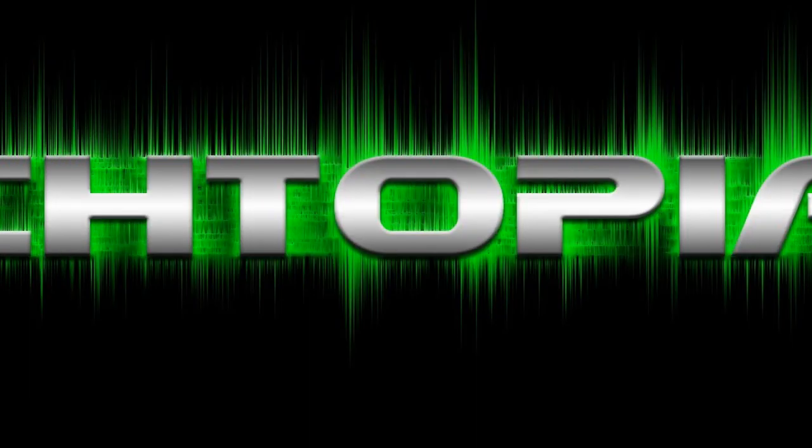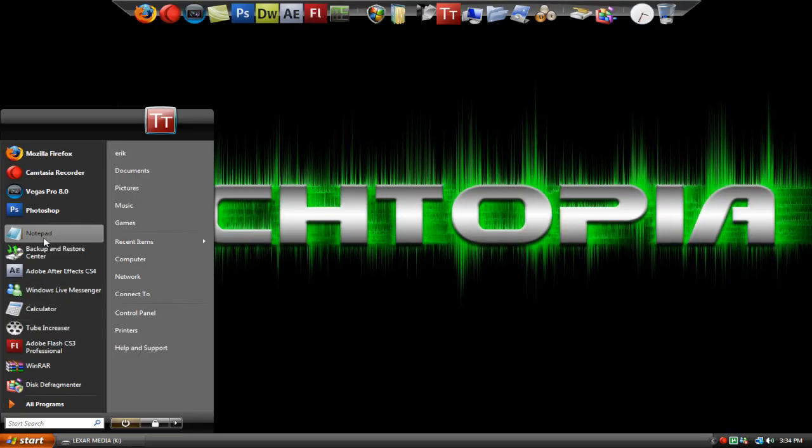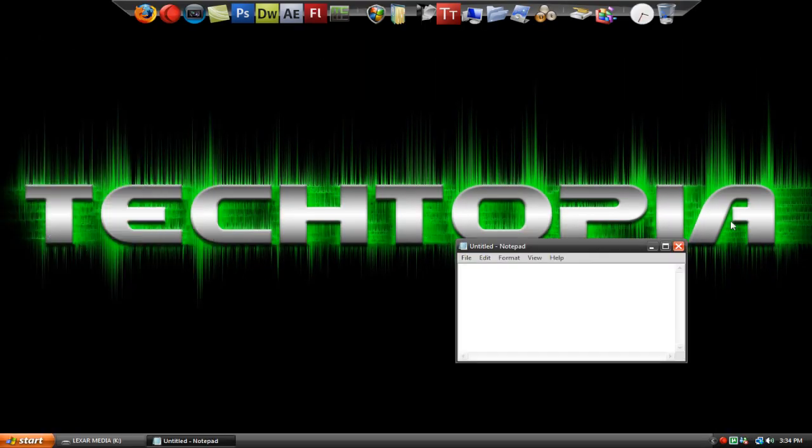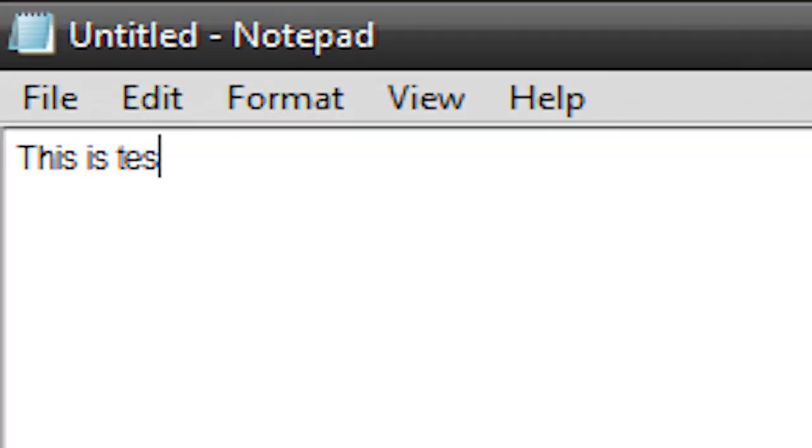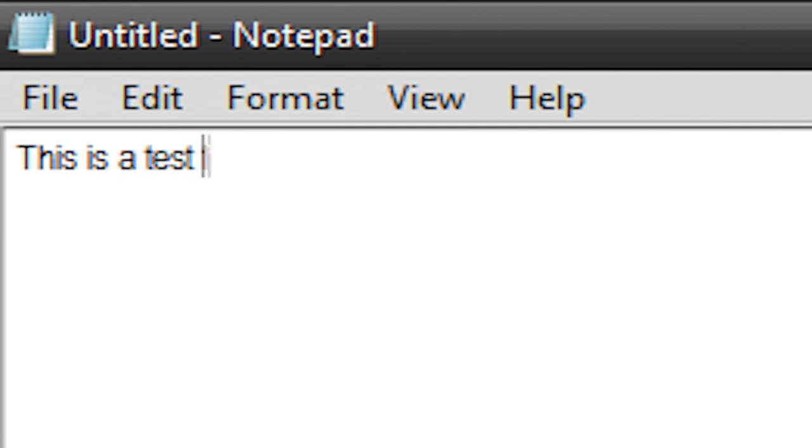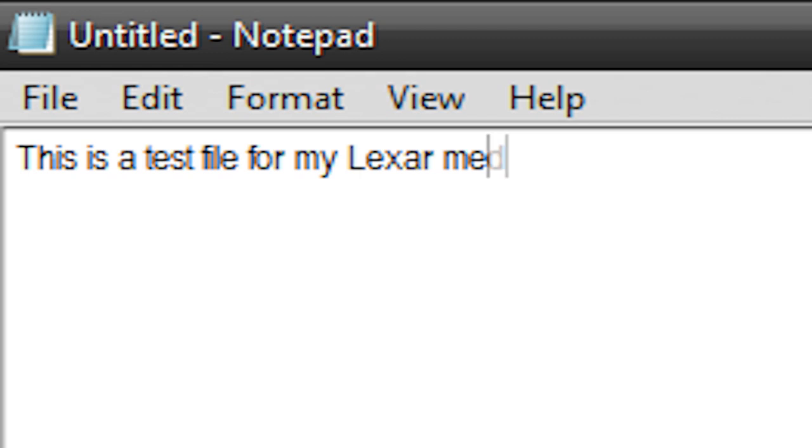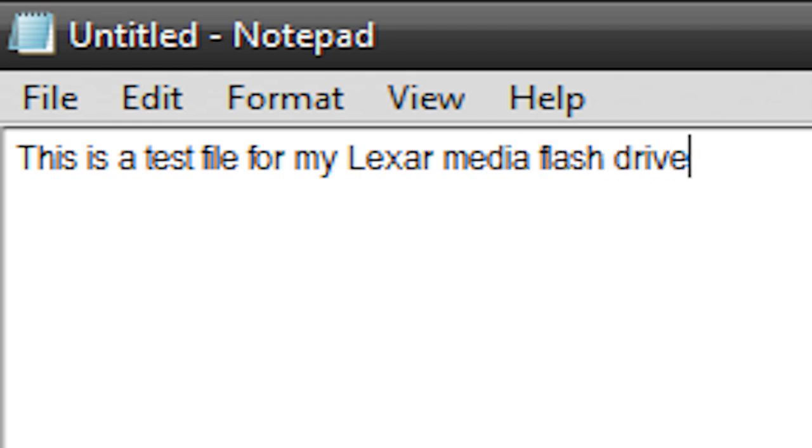Now I'm just going to minimize this and open up a program like Notepad and create a new file. Let's maximize this. I'm going to call this "this is a test." This is a test file for my Lexar Media flash drive.